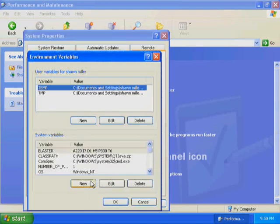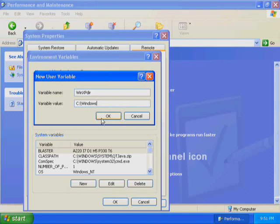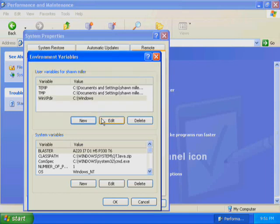The Environment Variables dialog box is displayed. To create a new system environment variable, under System Variables, click New. The New System Variable dialog box is displayed. In the Variable Name text box, type WinXP_dir. In the Variable Value text box, type the path to the folder containing the Windows XP Professional system files — for example, C:\Windows. Click OK and you are returned to the Environment Variables dialog box.